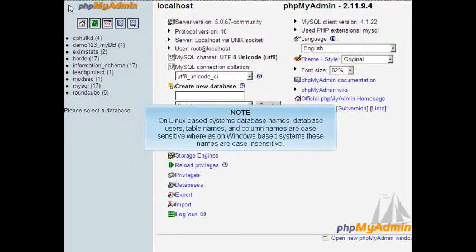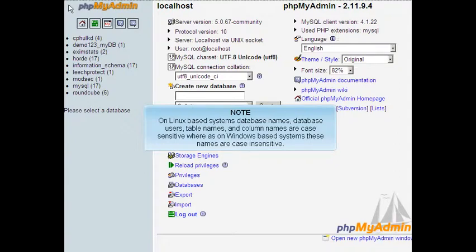On Linux-based systems, database names, database users, table names, and column names are case-sensitive, whereas on Windows-based systems, these names are case-insensitive.